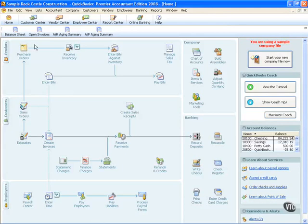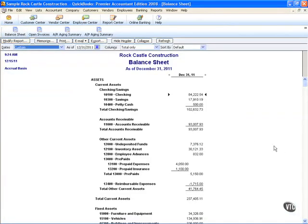Let's go to the balance sheet. Keep in mind that the balance sheet is a running total of what we've done since the inception of our business. When you create a new set of books, none of the data comes over for the balance sheet — you will have to put in each individual balance.